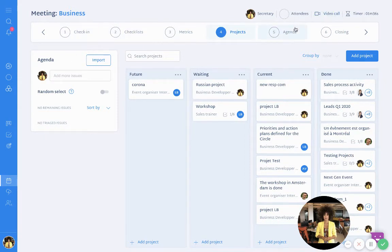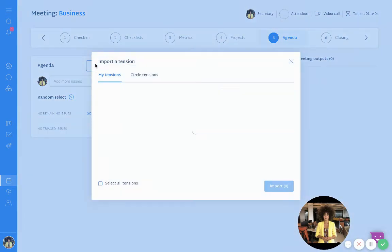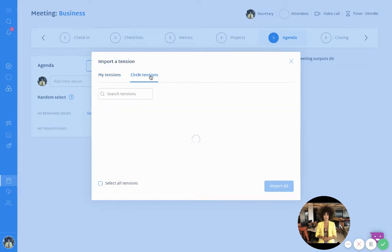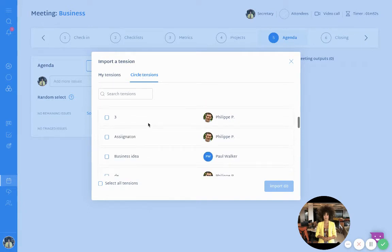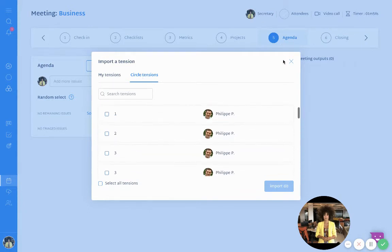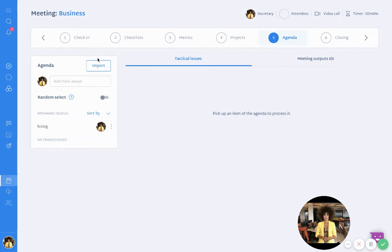Now for the agenda — here I will be able to import any tension that I created before the meeting, or any circle tension from the business meeting.